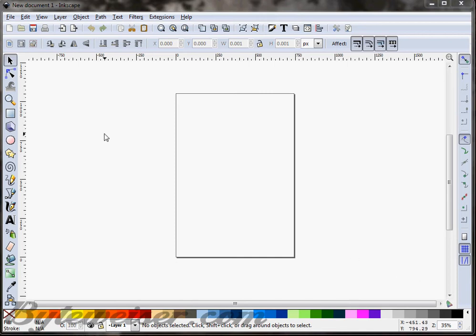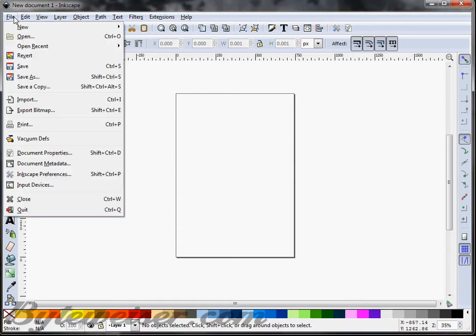Hi, I'm Ted Pickens from ByteWiser.com and today I'm going to show you how to make a logo in Inkscape. I am using Inkscape version 0.48.2.